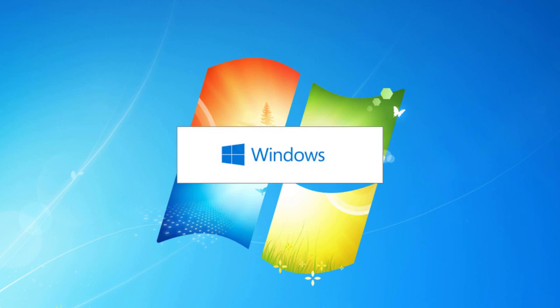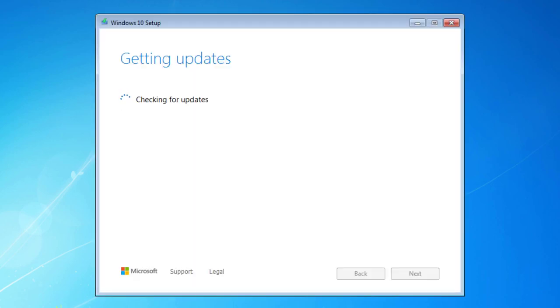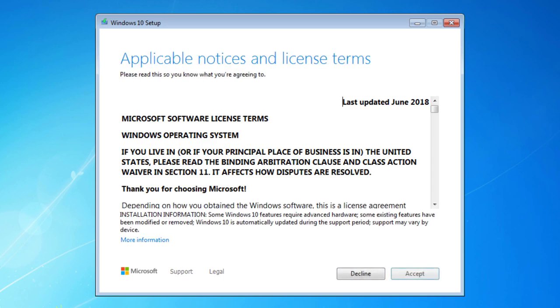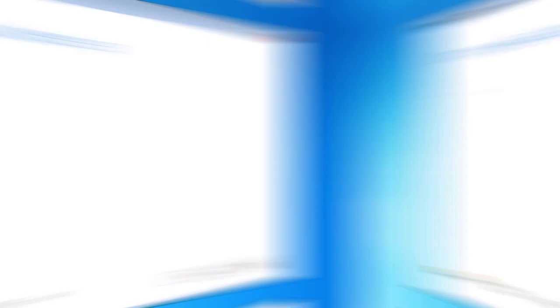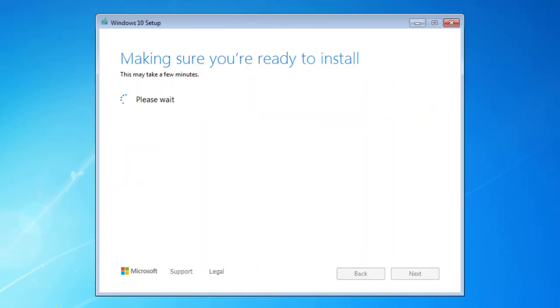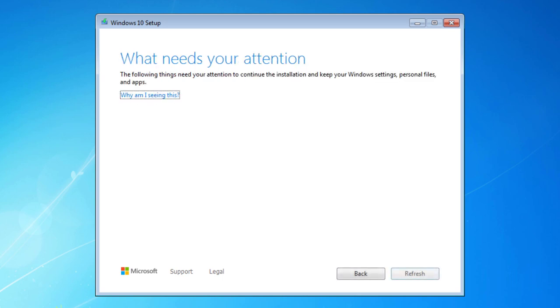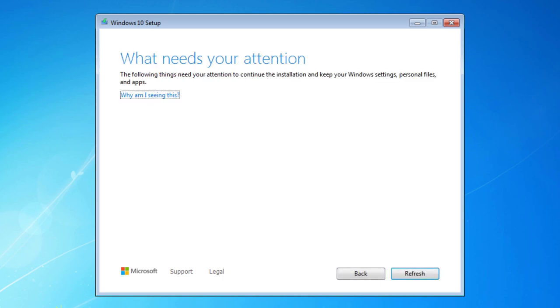And now we're seeing Checking for Updates. Now you can see that we're getting a few things ready. And now we have the Terms and Conditions. We're going to accept those. And now we're seeing, making sure you're ready to install. This might take a few minutes. It keeps saying that it might take a few minutes, or this might take some time. Microsoft Security Essentials is obviously replaced by new software that takes care of security for you on Windows 10. So it needs you to just confirm that it's going to uninstall Microsoft Security Essentials before you proceed. Make sure you just click Confirm.